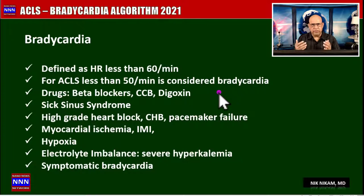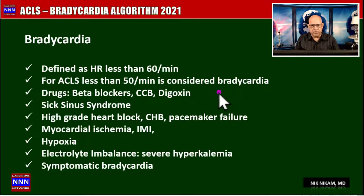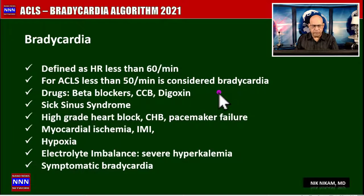We see bradycardia very often. Many times it is related to drugs used in cardiac patients, like beta blockers, calcium channel blockers, and digoxin. Some patients may have sick sinus syndrome with tachybrady syndrome. Others may have advanced disease involving the conduction system, leading to high-grade AV block or complete heart block, or pacemaker battery failure. Myocardial ischemia is also a frequent cause, particularly in inferior myocardial infarction due to ischemia involving the AV node, as well as hypoxia, electrolyte imbalance, and notably hyperkalemia.